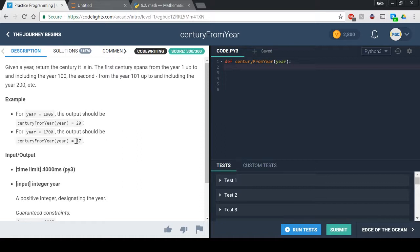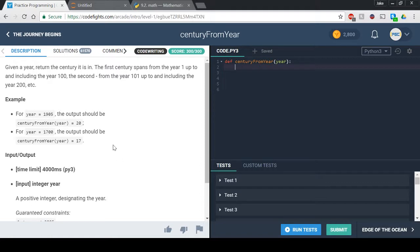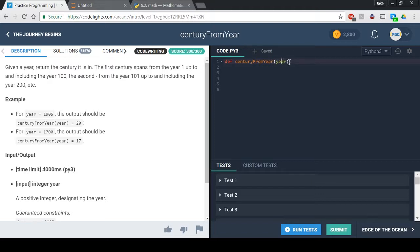So essentially you're getting the century that it's in and this one's pretty easy, although it can be kind of confusing at first. So what we want to do is we have a parameter here, and what we're going to want to do is we're going to want to make a variable that stores our